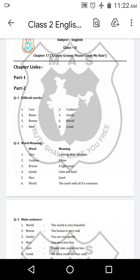Hello students, good morning. Today we will discuss the PDF of chapter 17. Granny, granny please comb my hair.